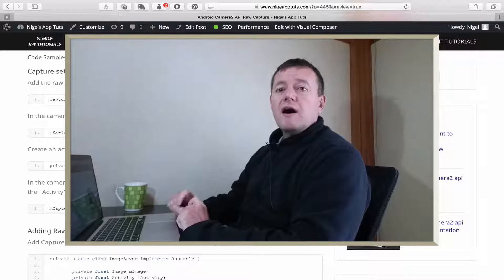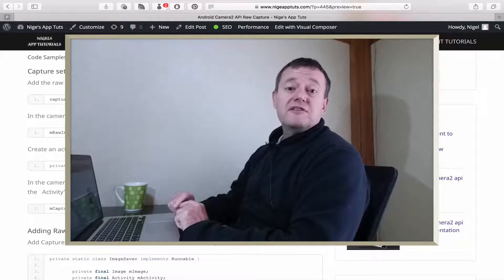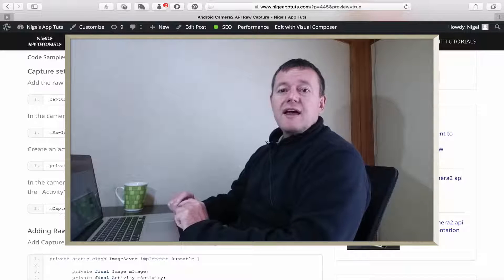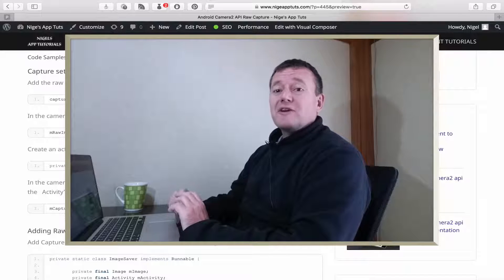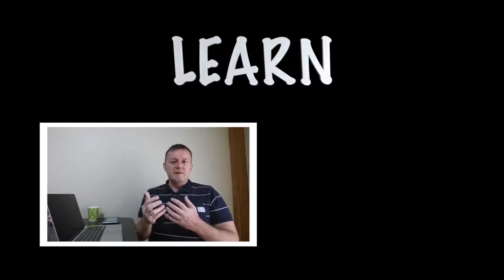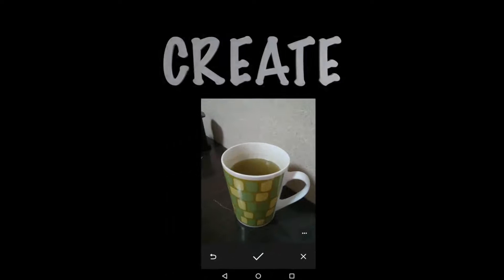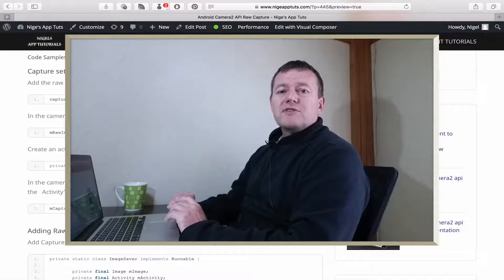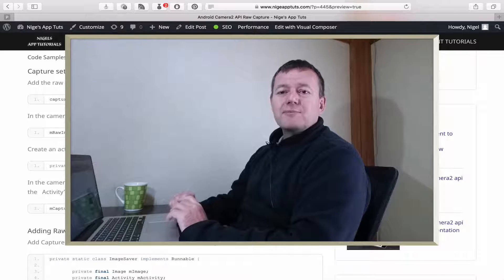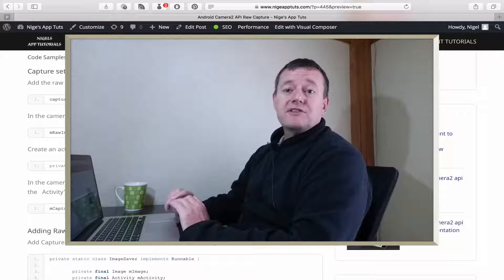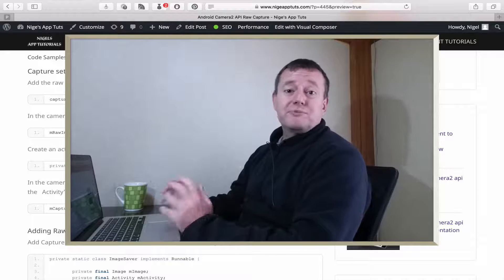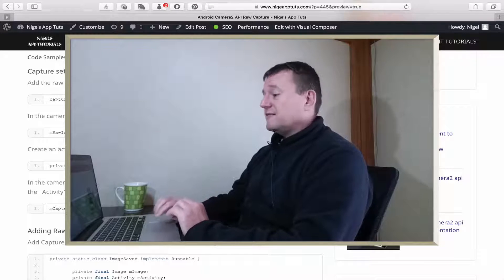This is part two of capturing raw images using the camera2 APIs. In this part we'll be doing the actual capture portion of the application. Welcome to mobile application tutorials, my name is Nigel. So now we actually capture the raw image and we'll see if that works. Let's make a start.